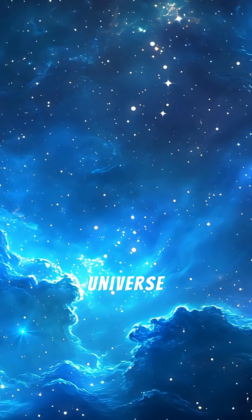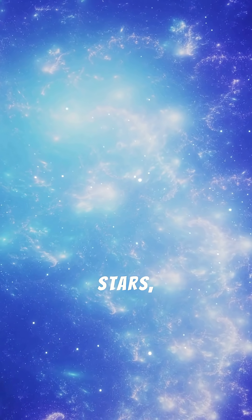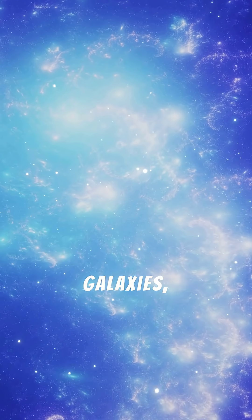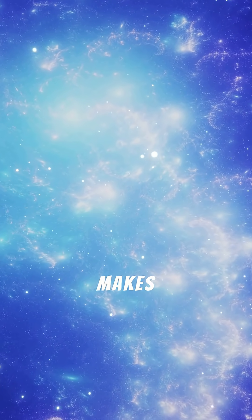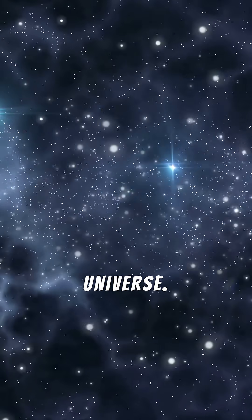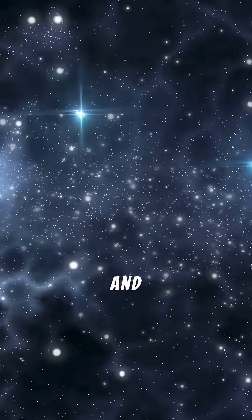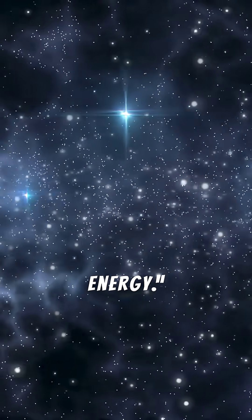Two. The universe is invisible. Everything we see, stars, galaxies, you, makes up less than 5% of the universe. The rest is dark matter and dark energy.